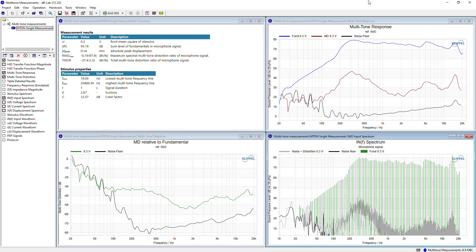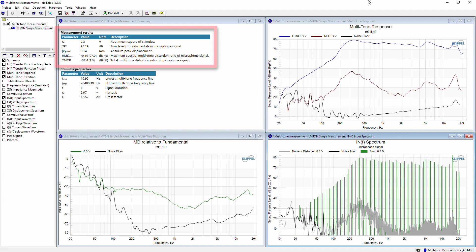In the summary window, we can see the most important measurement result values: the voltage of the stimulus, and the SPL value captured by the microphone, in addition to other important parameters such as the maximum peak displacement or the maximum distortion ratio.